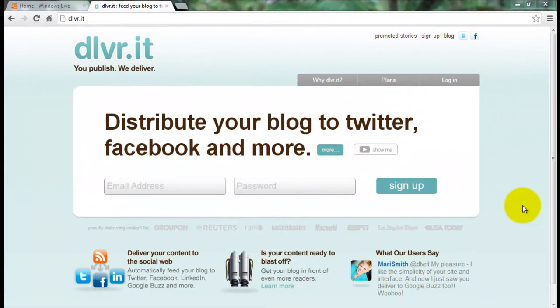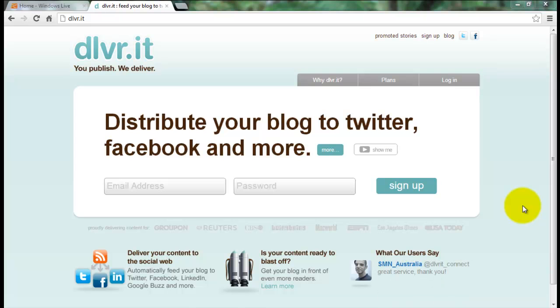Hello friends, today I find a new method for automatically publishing blog and website posts to major social networks like Facebook, Twitter and more.